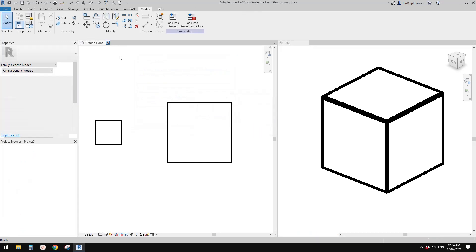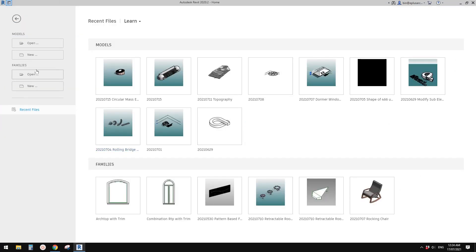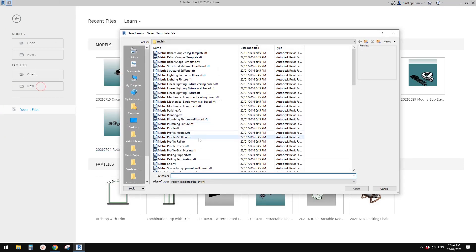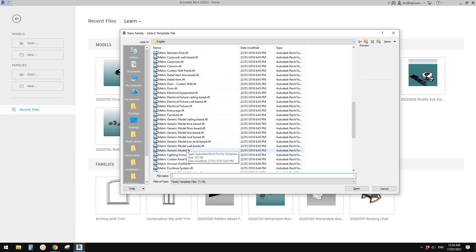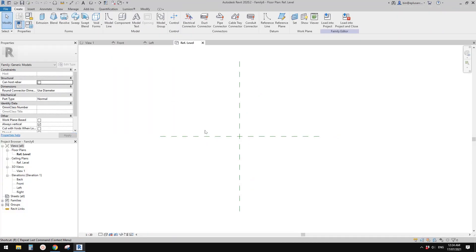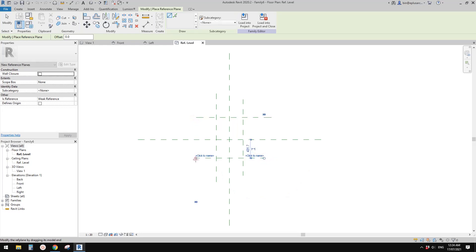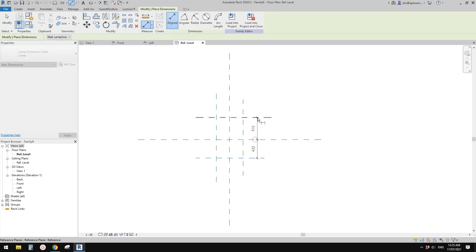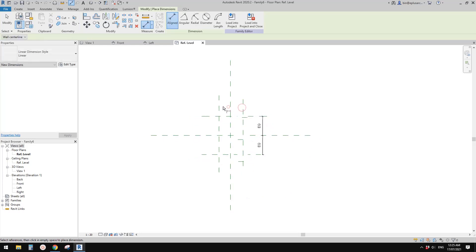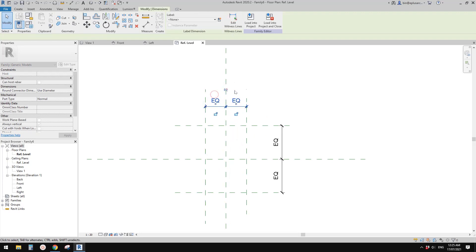Let's start from scratch. I'll quickly model a family first. It will be a generic model. Let's create some reference planes and dimensions — equal dimensions.